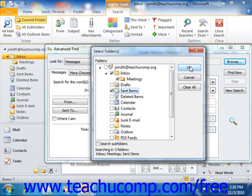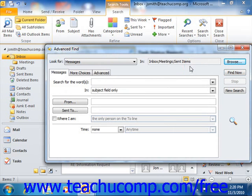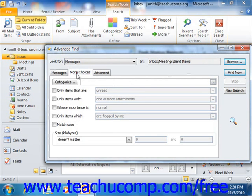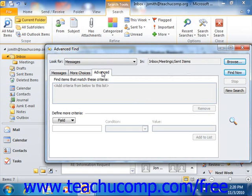If you do that, click OK when you're finished to return to the Advanced Find dialog box. Next, you will use either the Messages tab or whichever item type you selected from the Look For drop-down, the More Choices tab, or the Advanced tab to create the filters by which you wish to search for matching items.